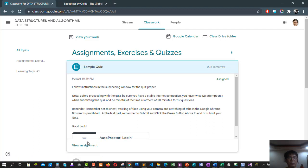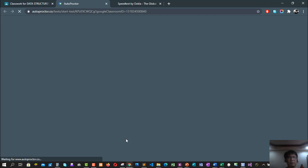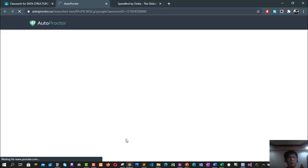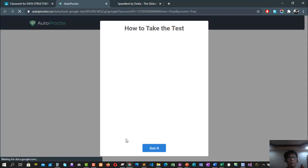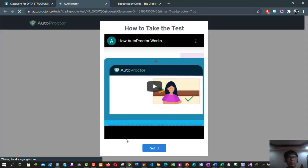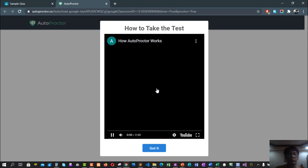You can click the video which is the instructions of this AutoProctor login. It will now play the video of the AutoProctor login. For now we'll have to check the guide of the AutoProctor login, so let's play the video tutorial first.